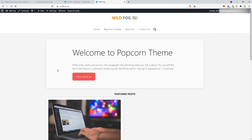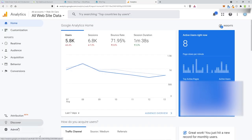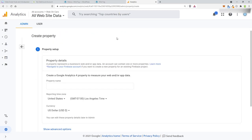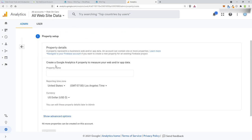We need to set up Google Analytics, which I loathe because the new Google Analytics, in my opinion, is absolutely terrible. But we're going to set it up anyway because we need Google to know we're here. In Google Analytics, go to Admin and Create New Property. Set up a Google Analytics 4 property to measure your web traffic — put the property name as Wildfog and change the timezone to New York.